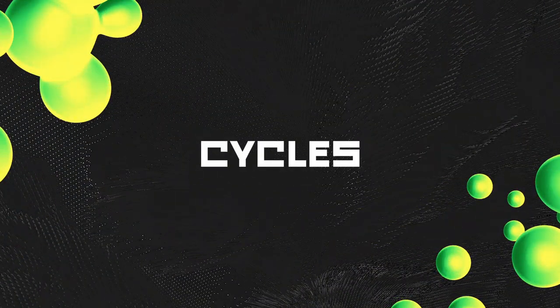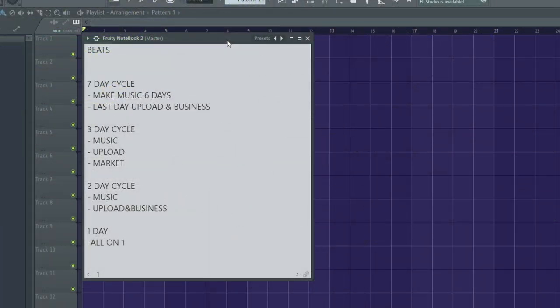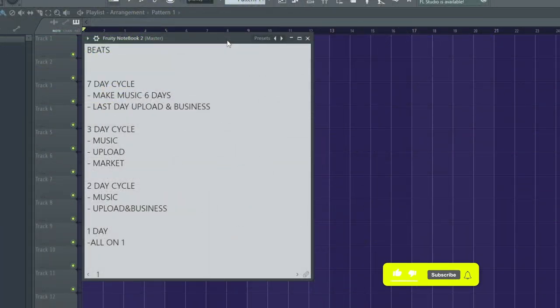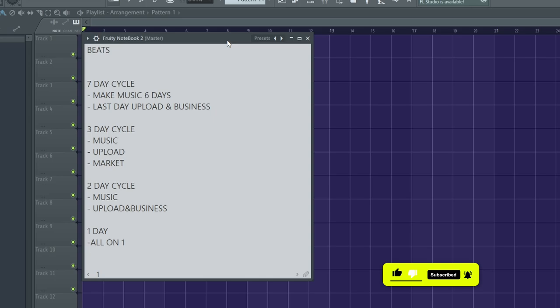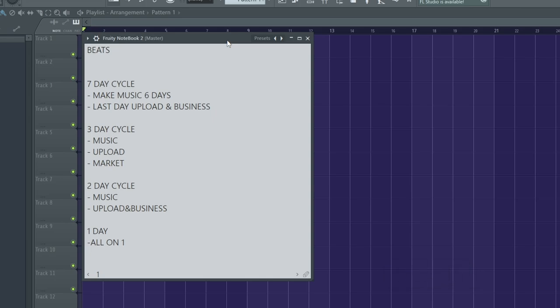So you got to decide what's important to you and what your goals are. So let's go ahead and move on to the next part. All right, so now I just want to talk about like cycles you can use. So the most common one would be a seven day cycle. So six days out of the week you would just focus on creative stuff, the fun stuff, and then like on a Sunday, the seventh day, you would upload and do all the business stuff, right?